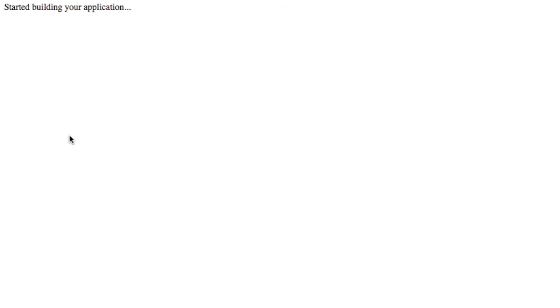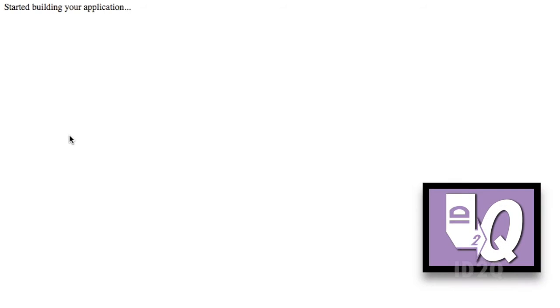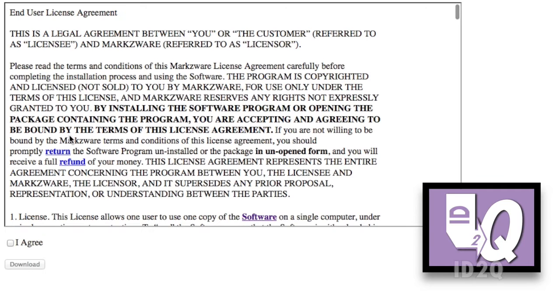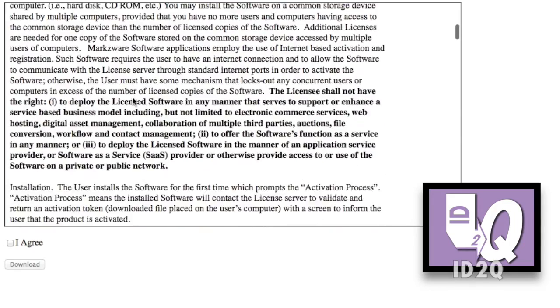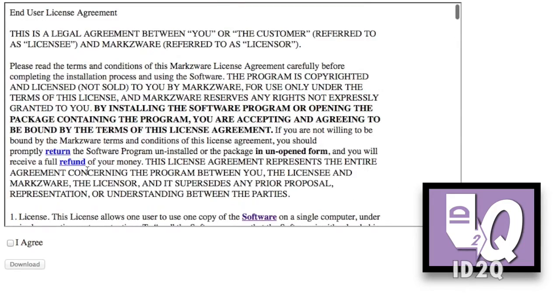It'll start building your application, which will bring up the license agreement. You can read and agree to this license agreement and click, as such, here below, and then click Download to start downloading your installer.